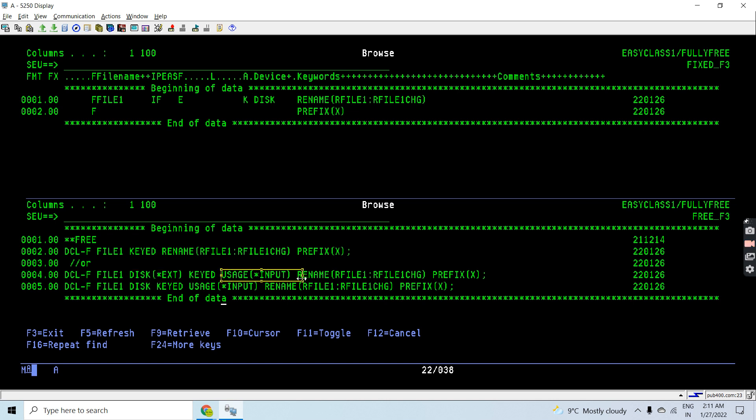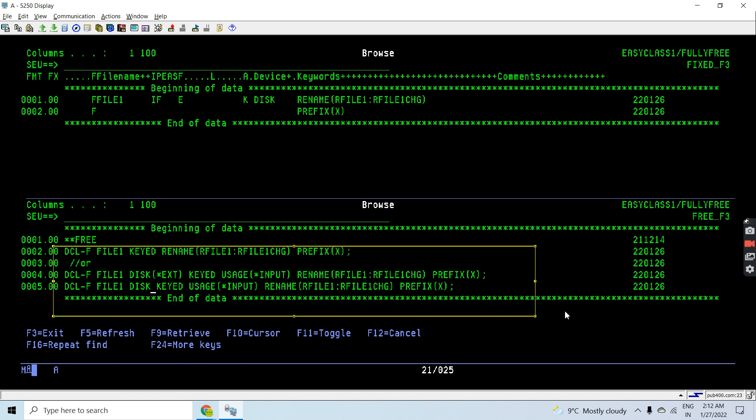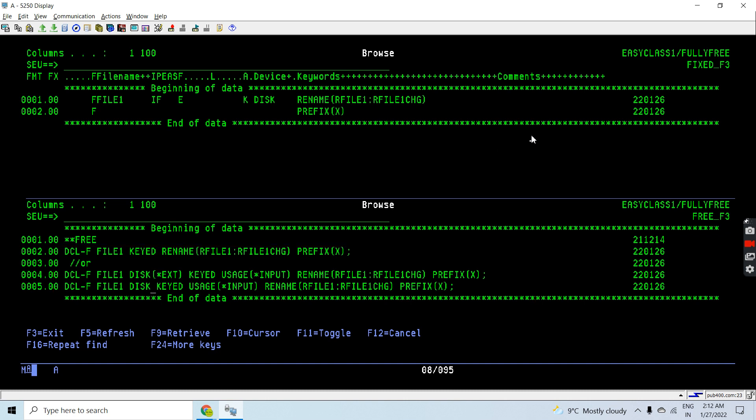Or I can use disk only, because if I am using this it means it is just *EXT, so *EXT is optional here as well. These are the ways through which we can declare a file with rename and prefix keywords in input mode and having key.